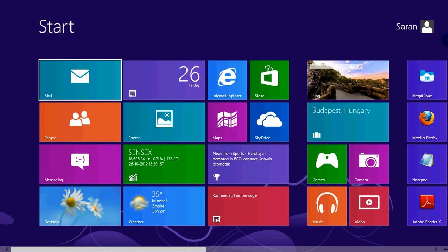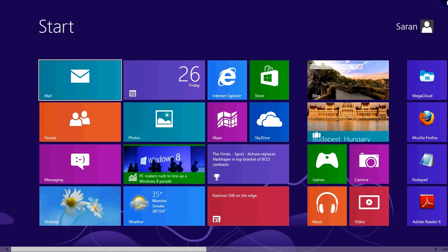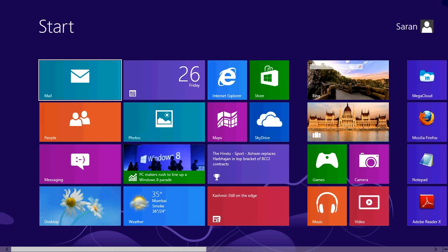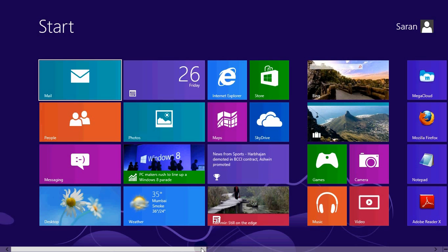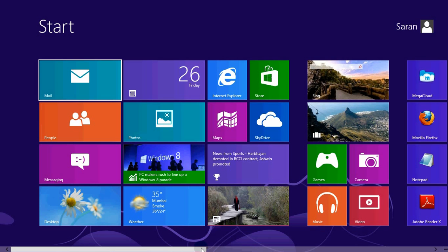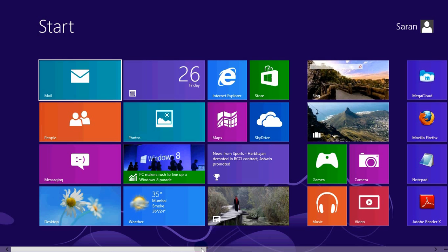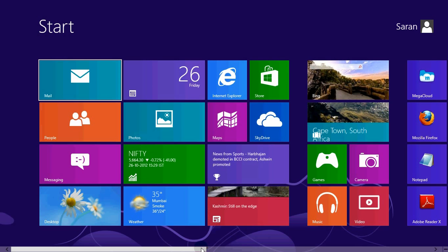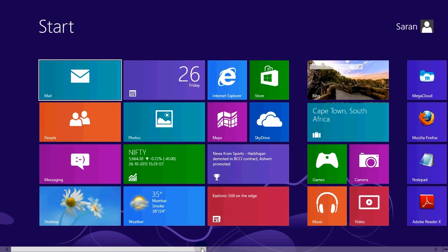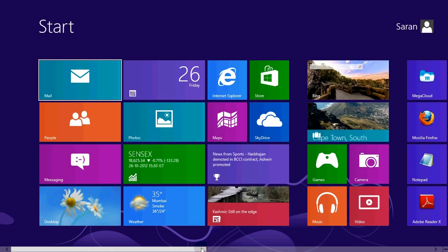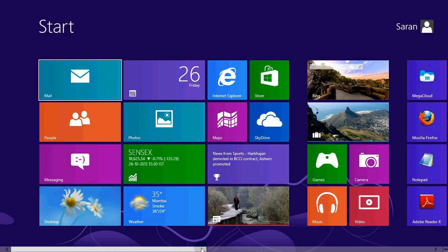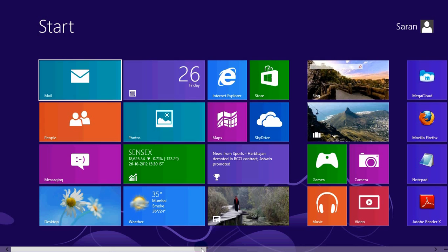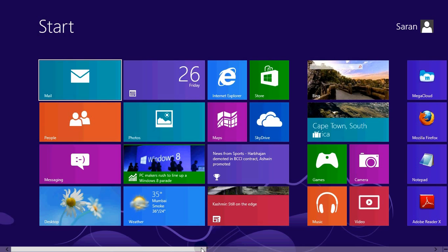And if you already have the Windows 7 version, it will charge you only 700 Indian rupees. I don't know how much that's in dollars, but it will charge you 700 Indian rupees, around 15 dollars, around 15 dollars you can do that.